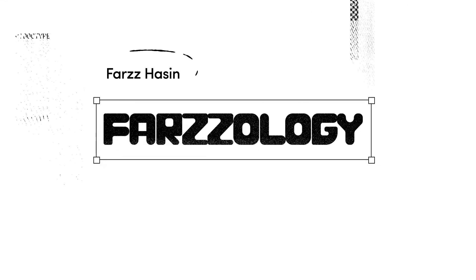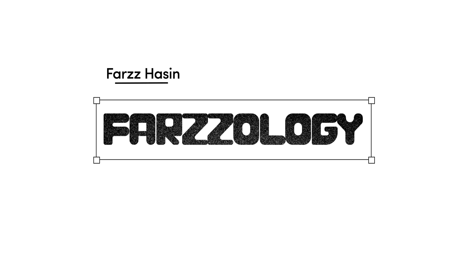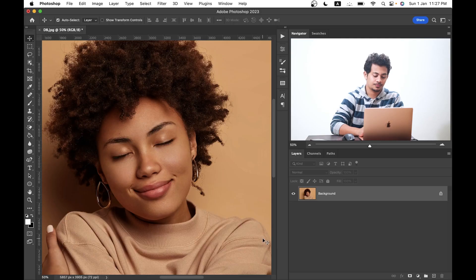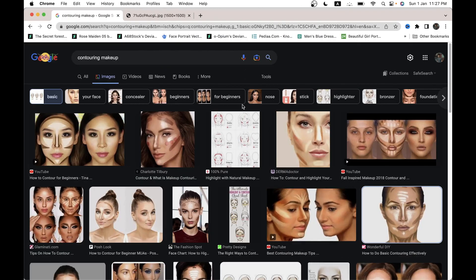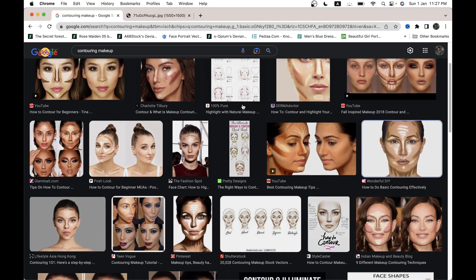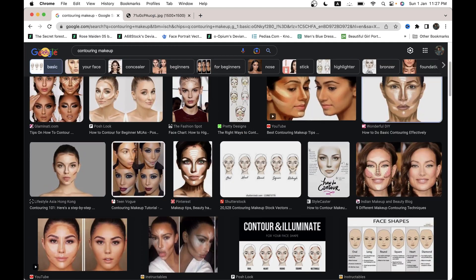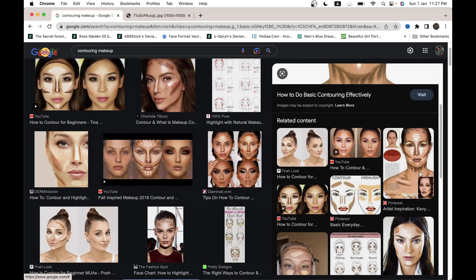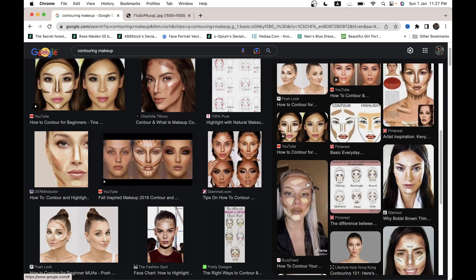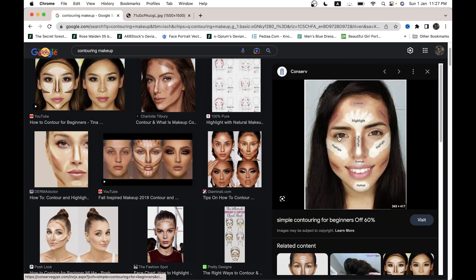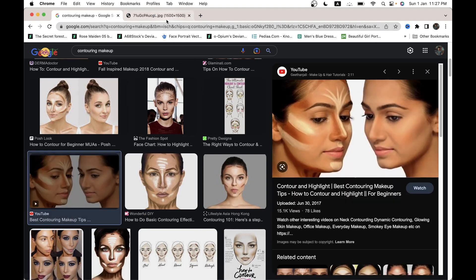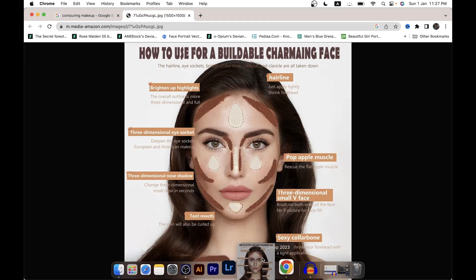Let's get started. This is the picture where we will apply the dodge and burn effect. Before that, I want you to search on Google about contouring makeup. After the search, you will find all these images. You can use any image as your reference or as a guideline. I'm going with this one — let's bring it into Photoshop.